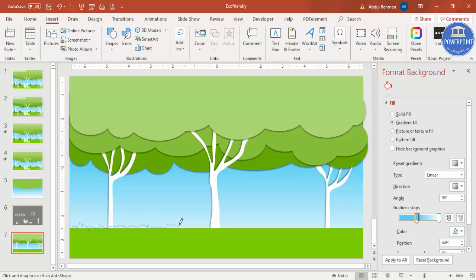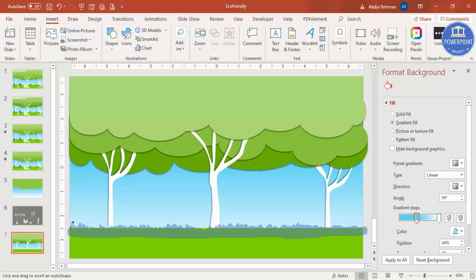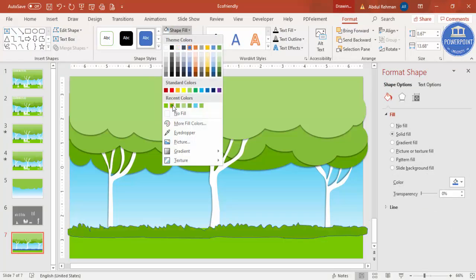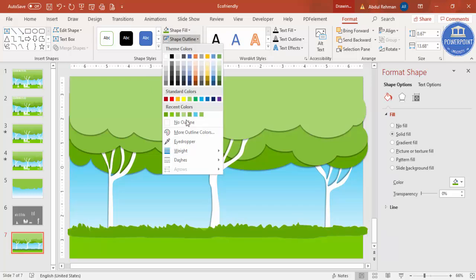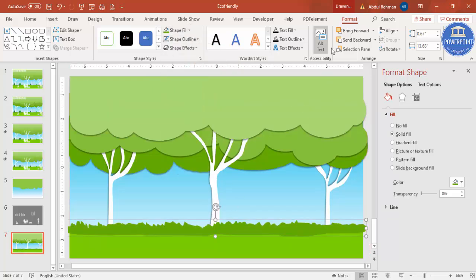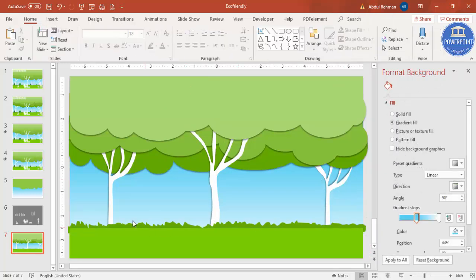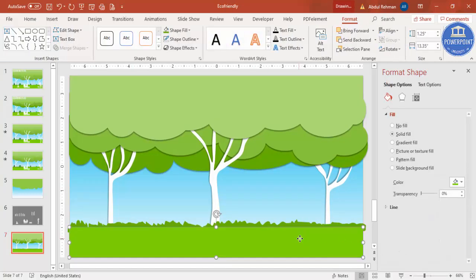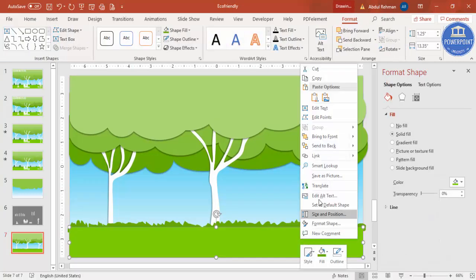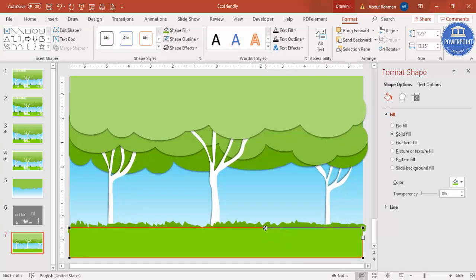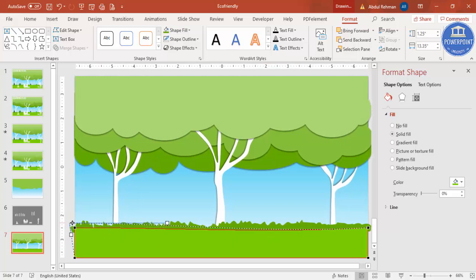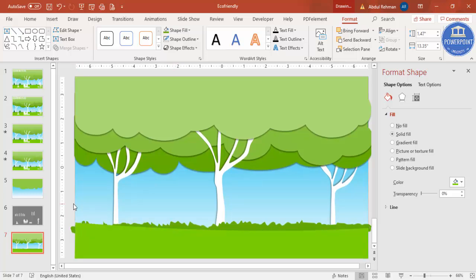Draw all the zigzag shapes — we don't need a straight line, just zigzag. At the bottom, bring it back to a straight line with no zigzag. For the shape fill use a dark green color, set shape outline to no outline, and send it to back. If you want, you can also select Edit Point to curve the grass shape slightly — something like this it will look.